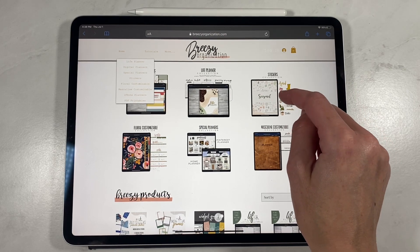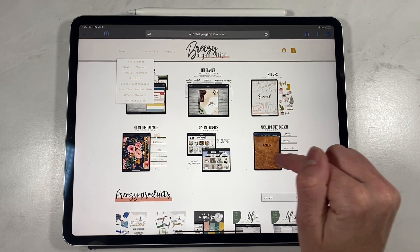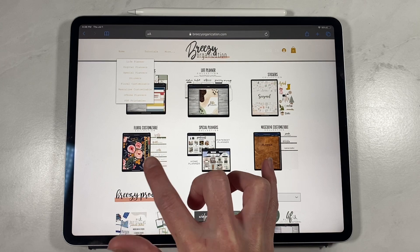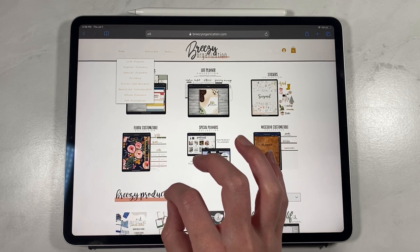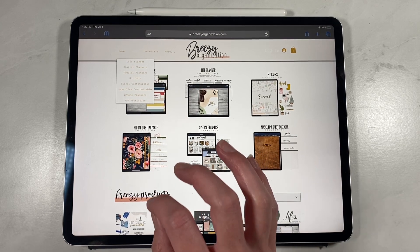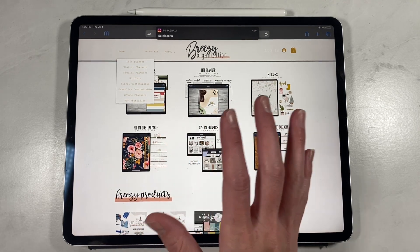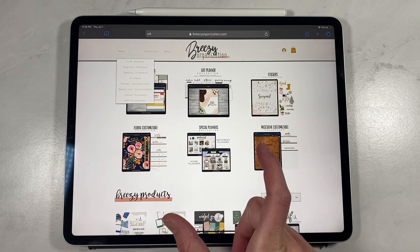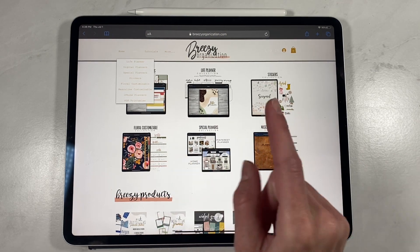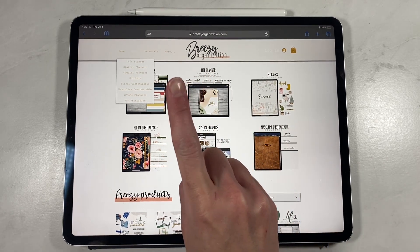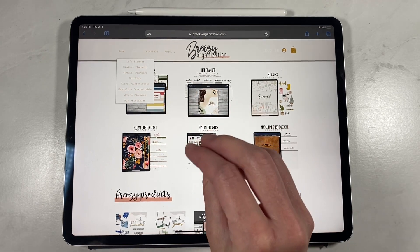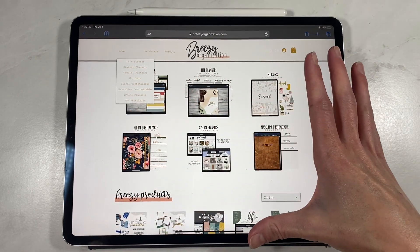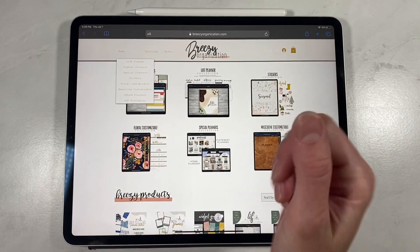The masculine customizable and floral customizable planners are standalone planners that are blank — you use inserts to make the planner what you want it to be. We recommend this if you are super detailed about wanting exactly what you want on every single page and you're willing to spend the time to name all your tabs. There's going to be a little more setup time than our other out-of-the-box planners. Our iPhone planners are proportioned for the iPhone — they do not sync across other planners. None of the planners will sync across different planner files.